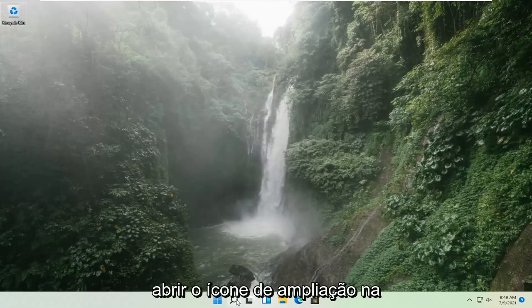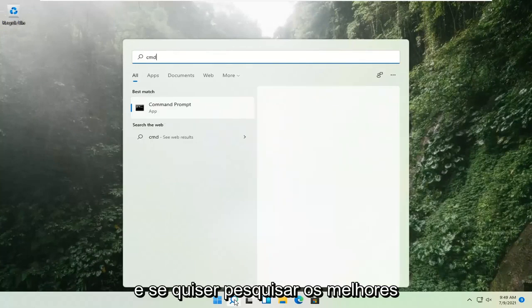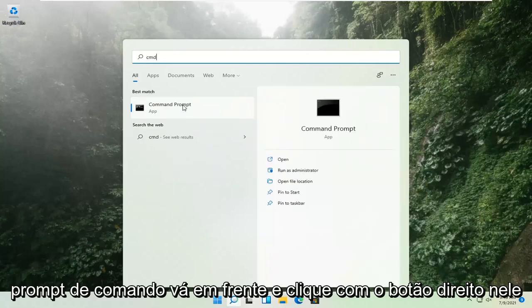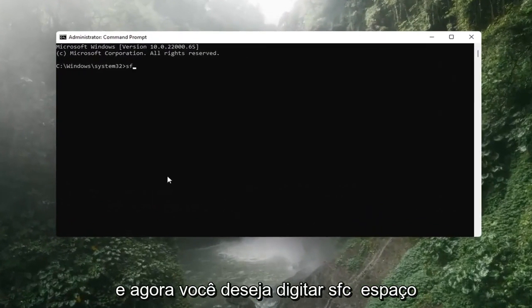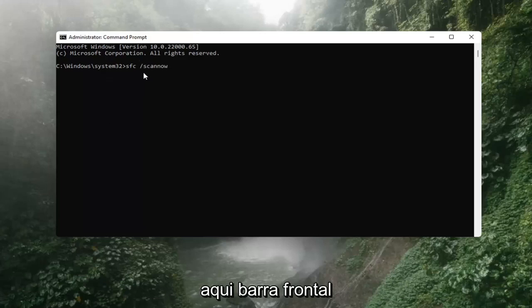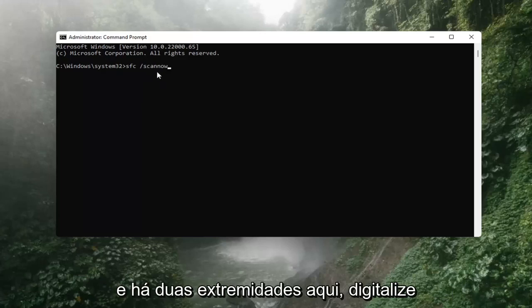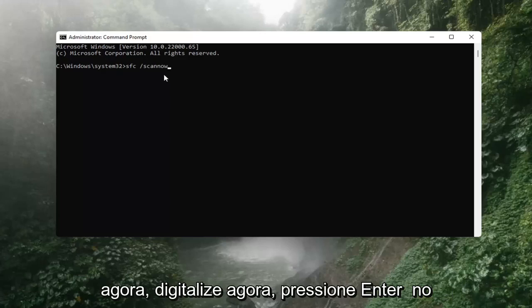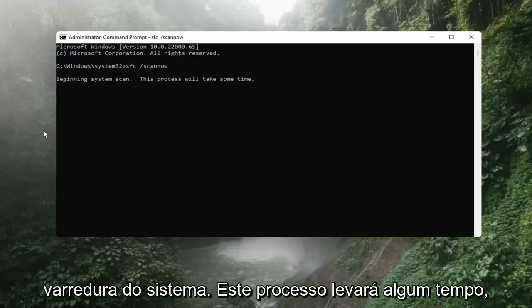If that's still not working, you can try opening up the magnify icon down in the taskbar and search for CMD. The best result should come back with Command Prompt — go ahead and right-click on that and select Run as Administrator. If you receive a User Account Control prompt, go ahead and select Yes. Now you want to type in SFC, space, then forward slash scannow — scannow should be one word attached to that forward slash, and there are two N's in there: scan and now. Hit Enter on the keyboard. It should say beginning system scan; this process will take some time, so please be patient.